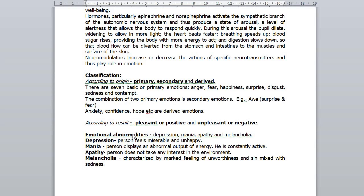According to result, emotions are pleasant or positive, and unpleasant or negative. Love, joy, happiness, etc. are positive emotions — they are helpful and essential to normal development. But fear, jealousy, anger, etc. are negative emotions as they are harmful to the individual.